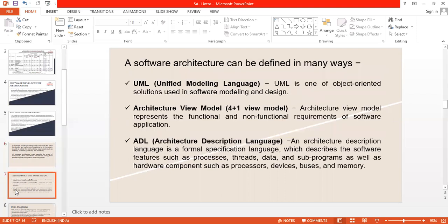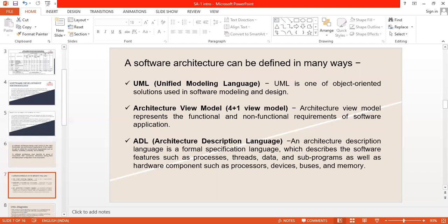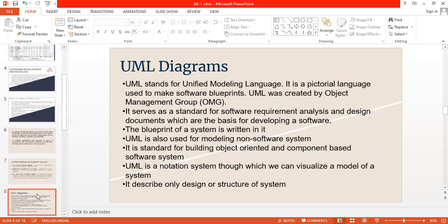Software architecture can be defined in languages with the help of unified modeling language is one of object-oriented solutions in software modeling and design. Architecture model represents a functional and non-functional requirement of software applications. Architecture description language is formal specification language, which describes the software features such as classes, scripts, data, as well. Hardware, hardware components such as processor, devices, processing, and other languages.